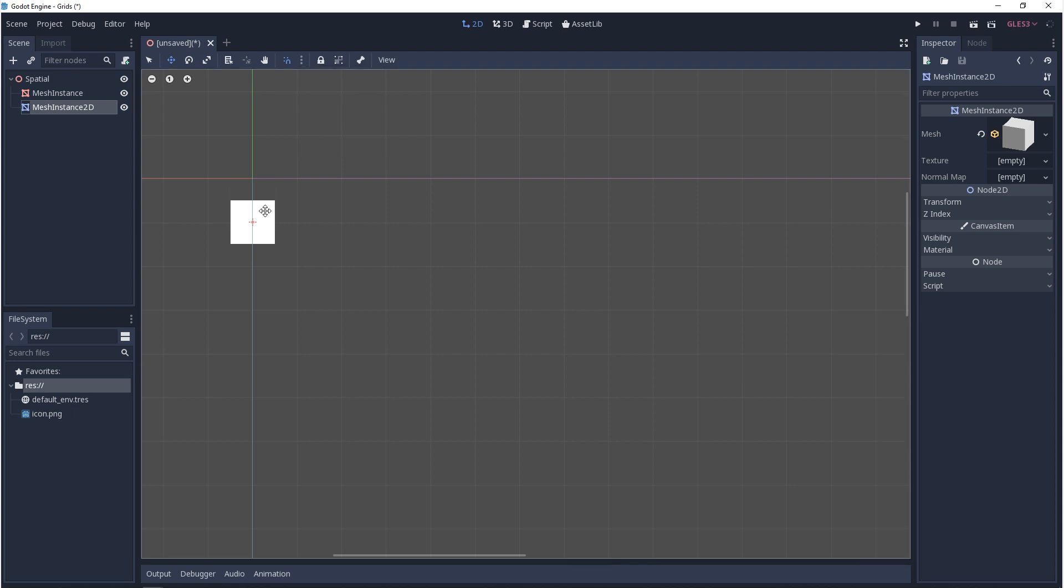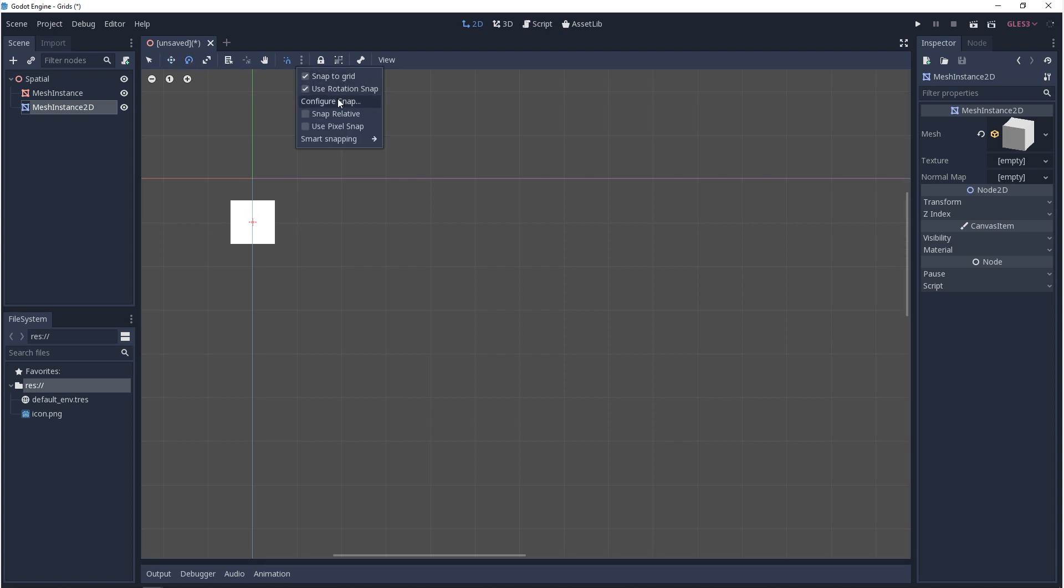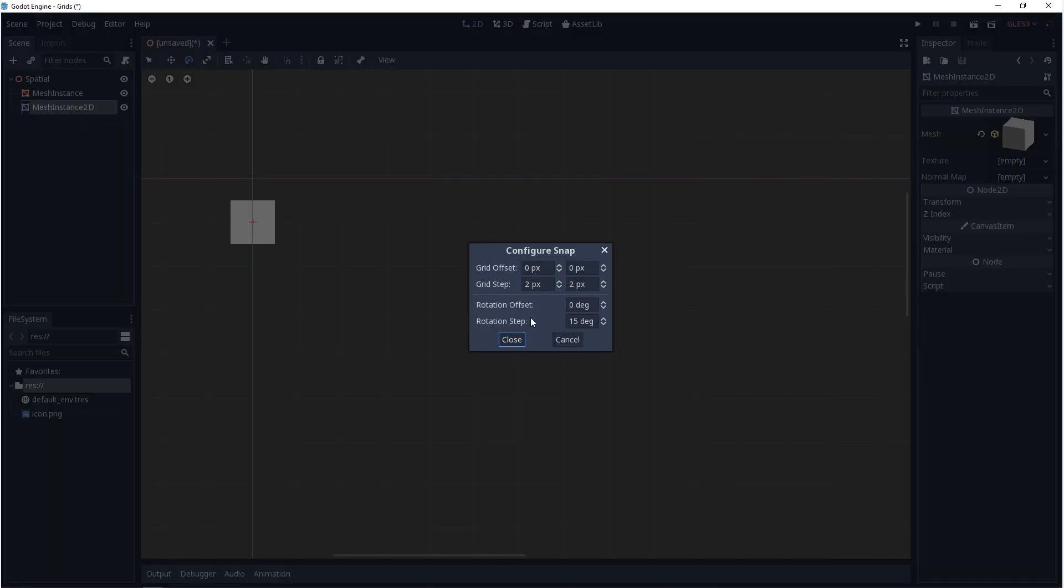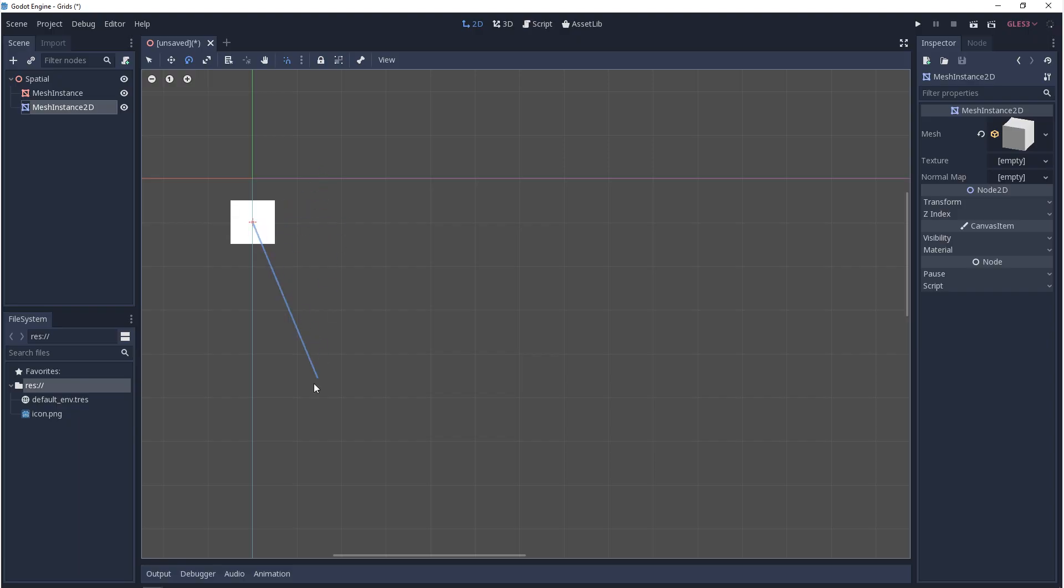In move mode, the object will always snap to the grid that you have set up. You can't change the snapping. For rotation, you come up to those three dots and you go to configure snap again. And you can change the rotation step. And scale mode does not have a snap setting.